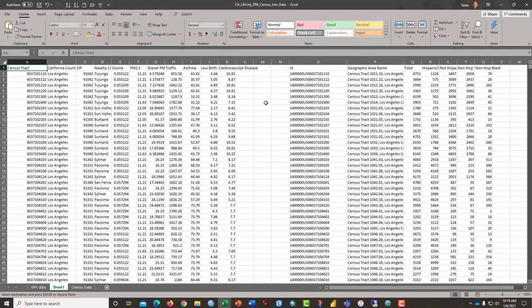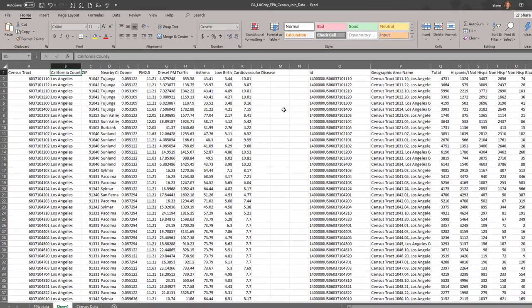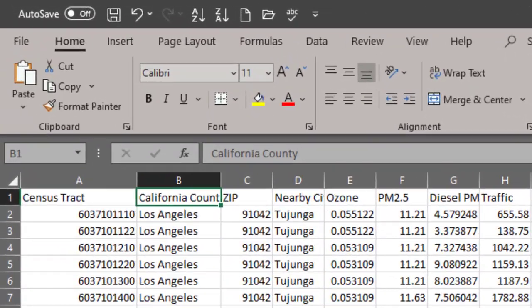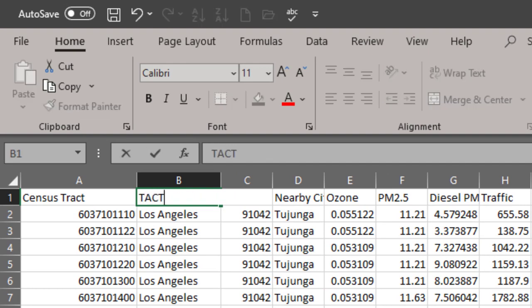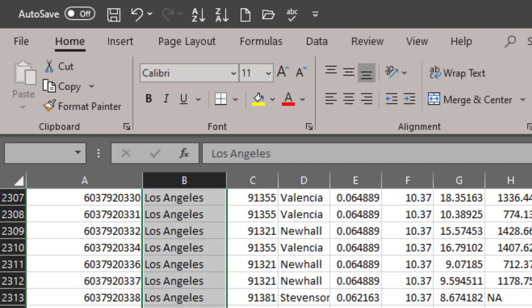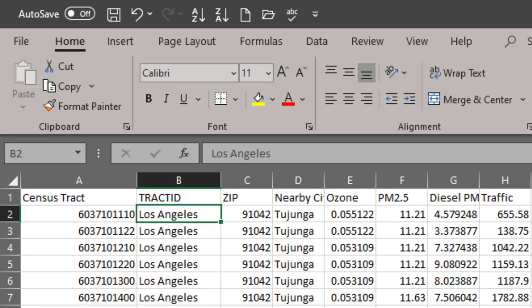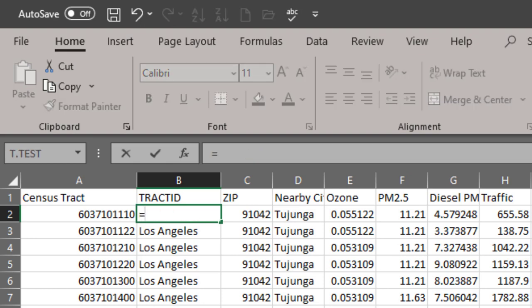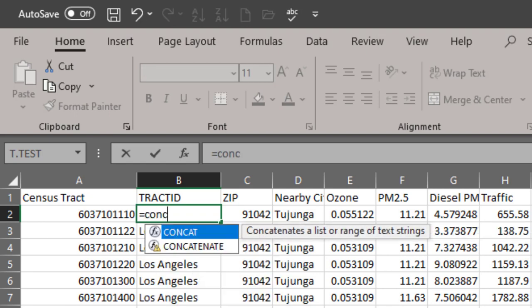First, we're going to do the EPA data and I'm going to put a tract ID here at the top and since this column of data that says Los Angeles is useless to us, we're just going to use that. In order to convert the census tract number into a census tract ID that is functioning like text as it should, I want you to type in an equal sign, follow that by the word concat, c-o-n-c-a-t and then